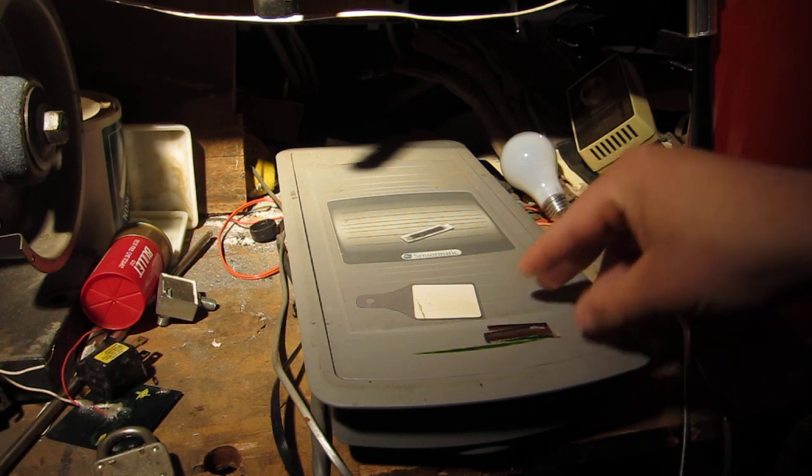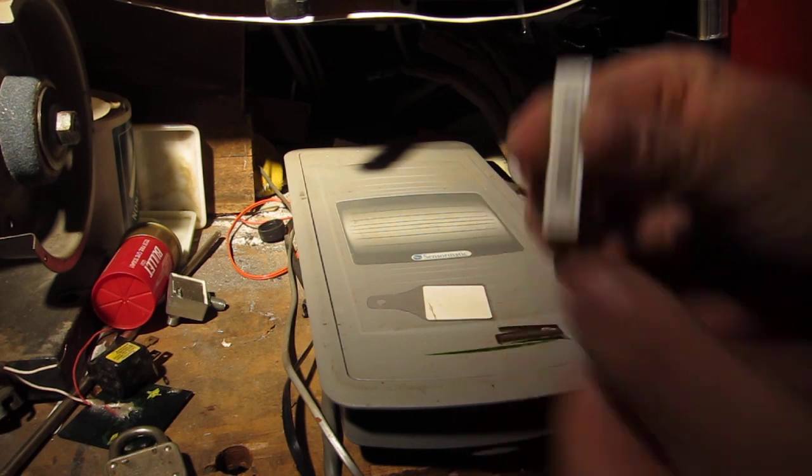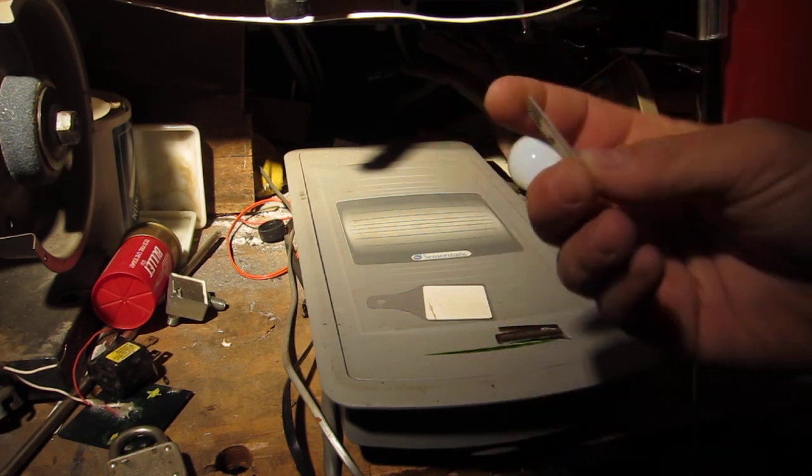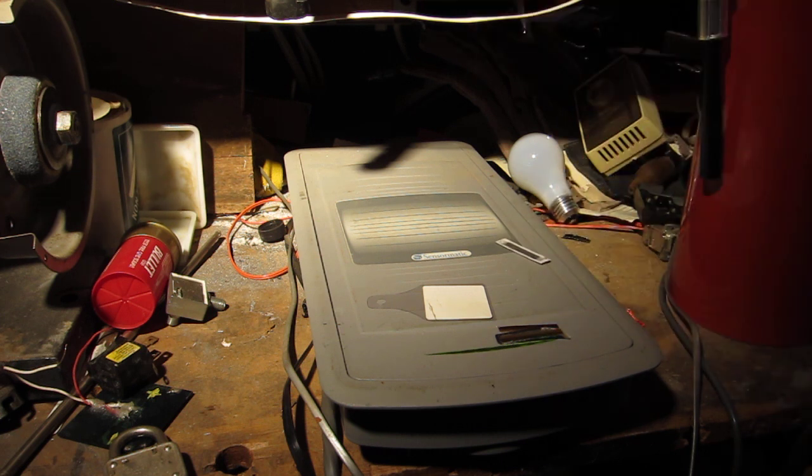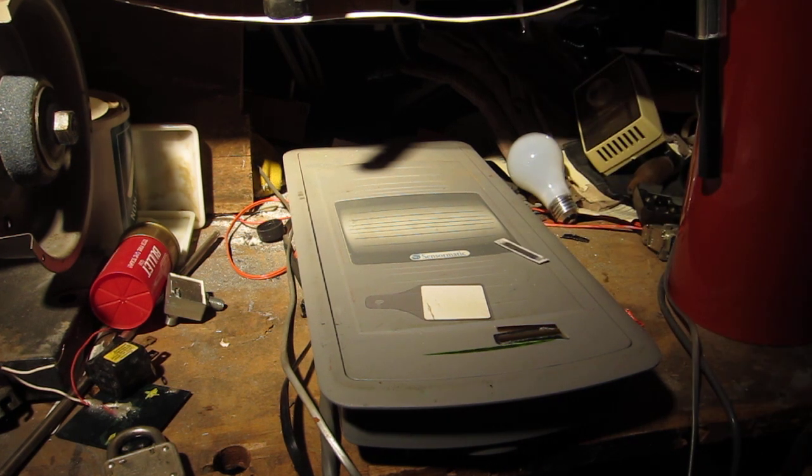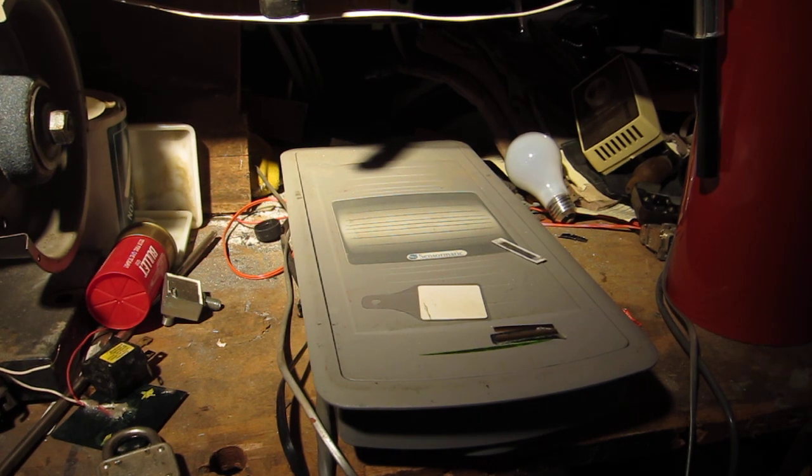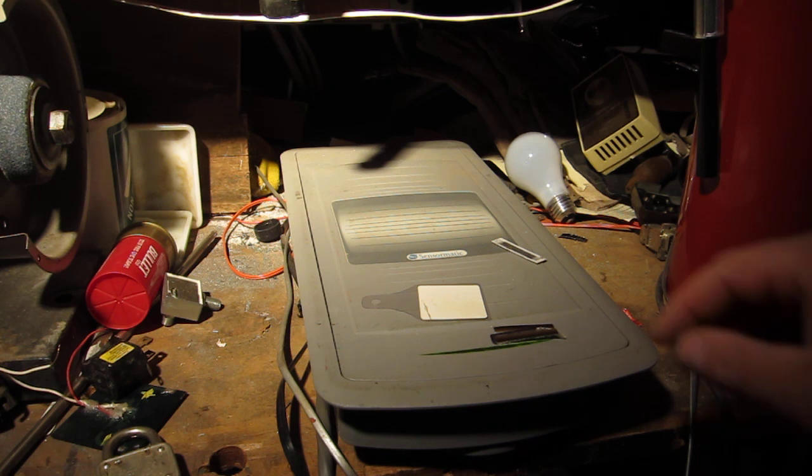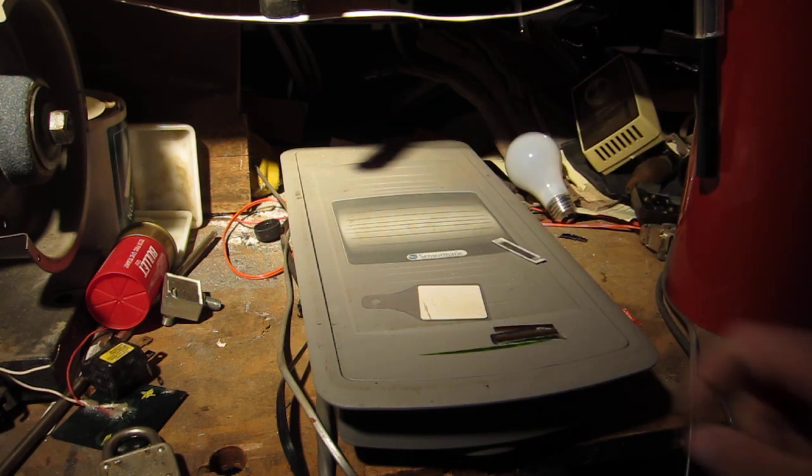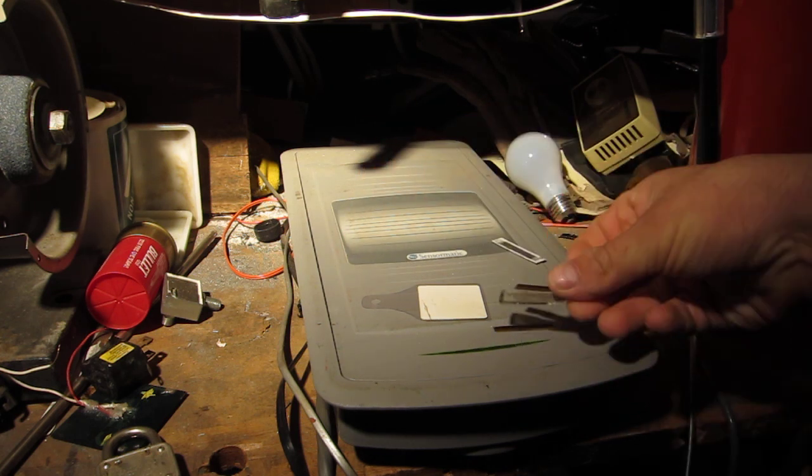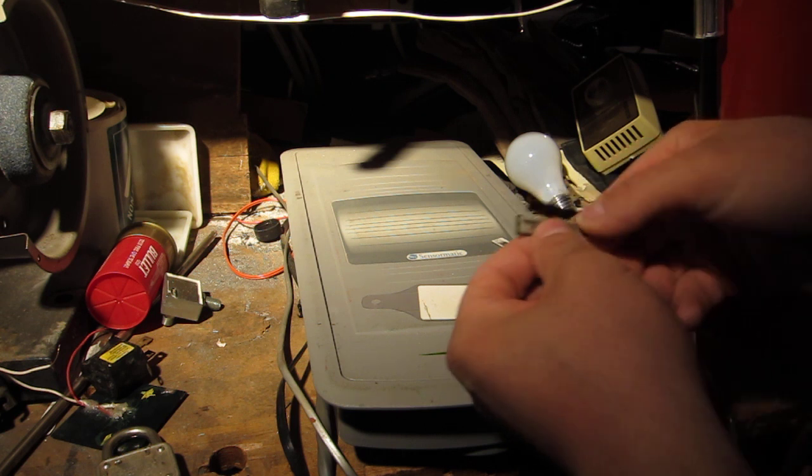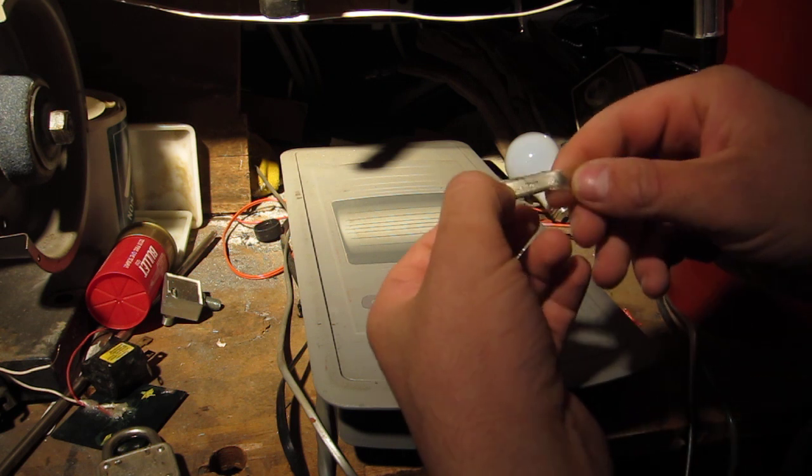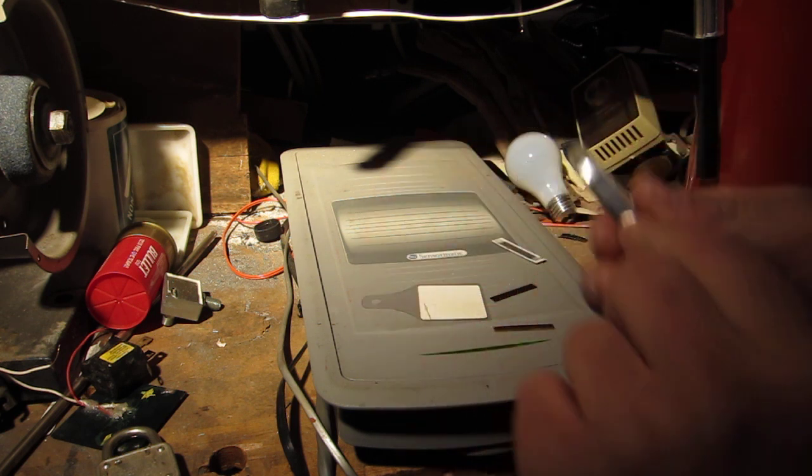And those two strips are actually loosely held inside there, so they can oscillate. When it's brought through the security gates, they oscillate at 58 kilohertz, which the other tower could detect and it will set off the alarm. When it's run over one of these pads, it demagnetizes the little bias strip, the little hard metallic one that's held in here.